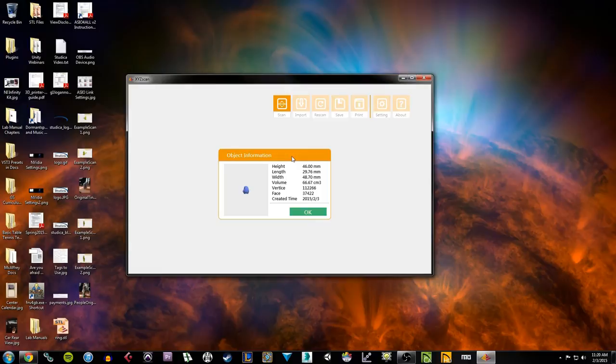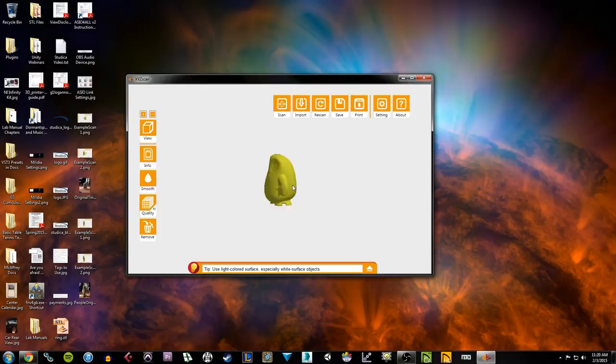My scan finished. In XYZ scan I get my object information which shows me all the dimensions, vertices, faces and the data creation for my model. I also get this little thumbnail. If I hit OK I get a bigger picture of that. So you can see my model here.